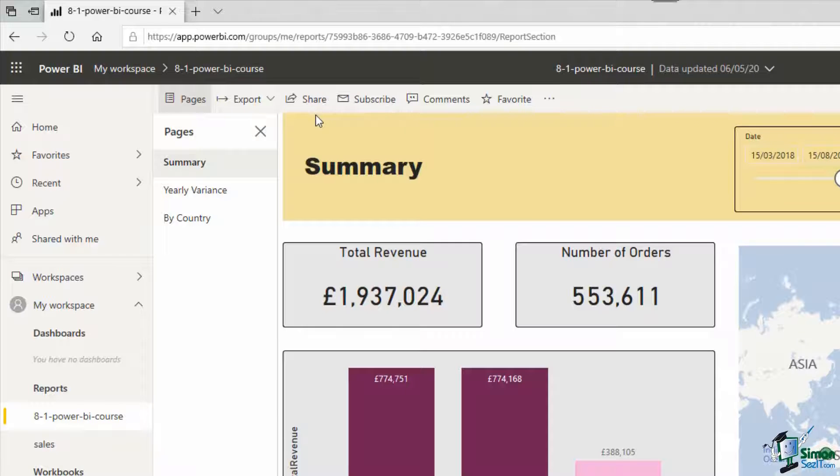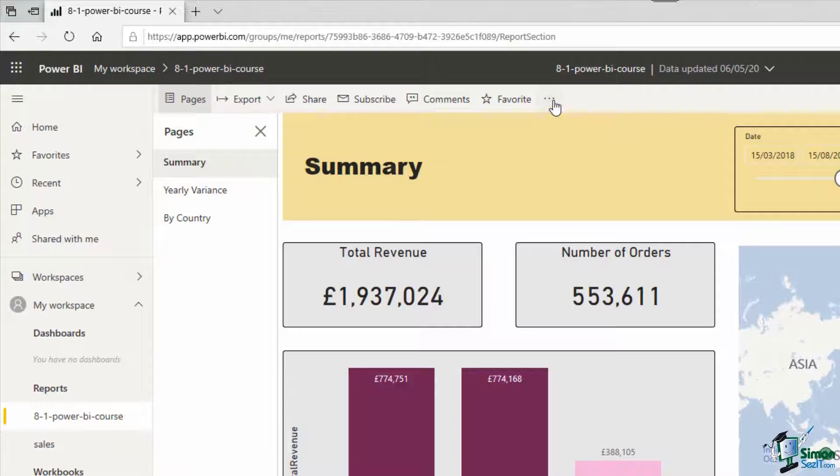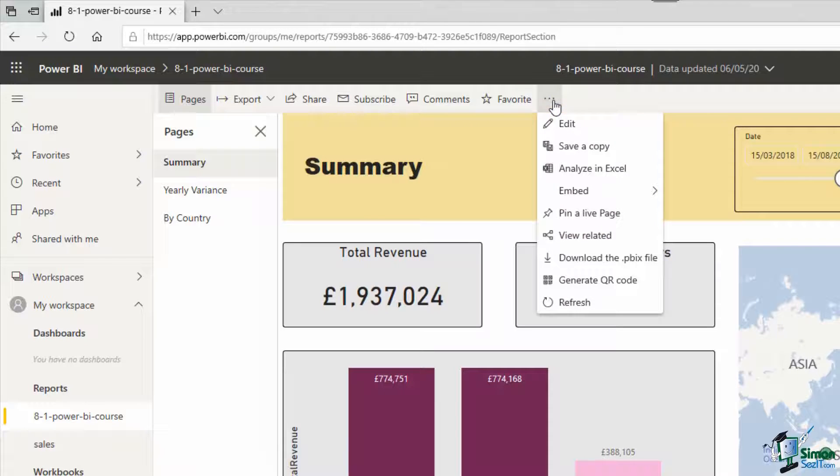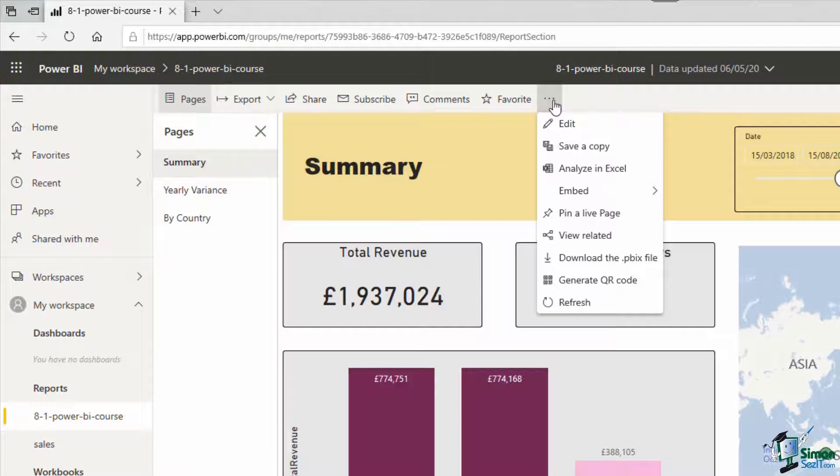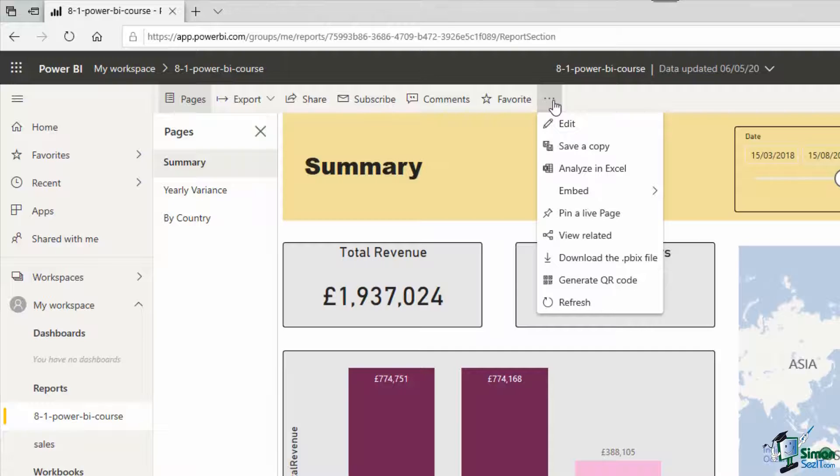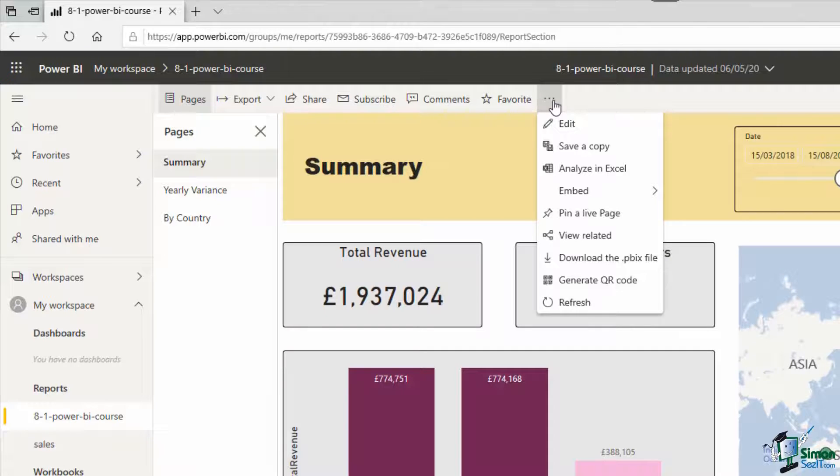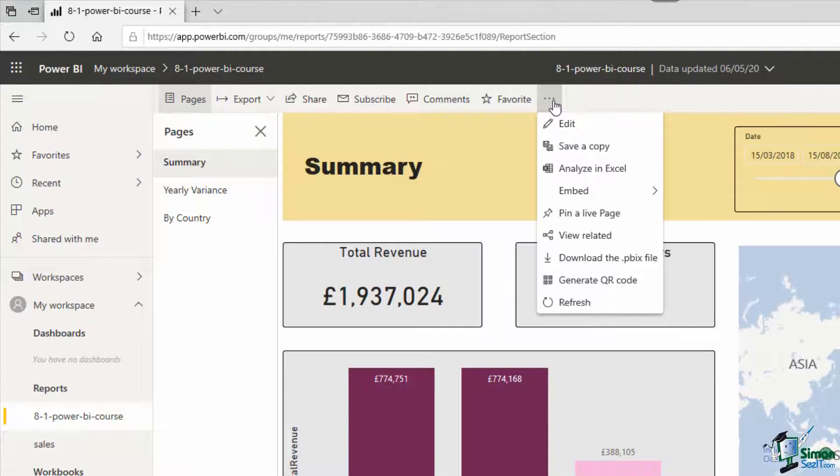Further along we have this ellipsis, these three dots on the end, and there's also a few options in there. We have the option to download the .pbix file. So if I was at a different location viewing this report on my browser but I didn't have the original file with me, if that was left back home or on another device, then I could download the file here and now and share that.